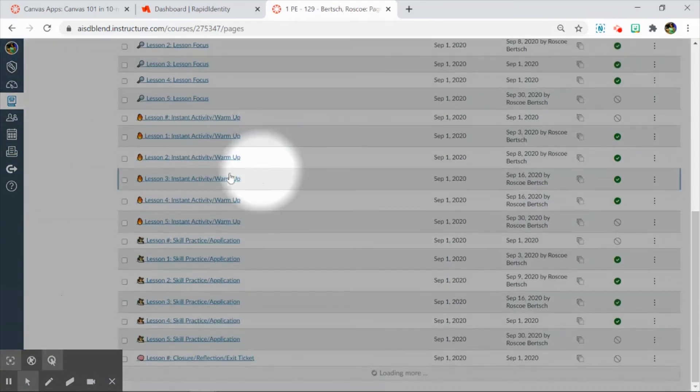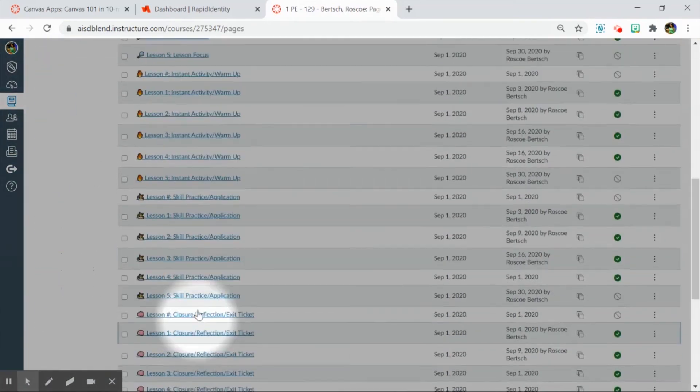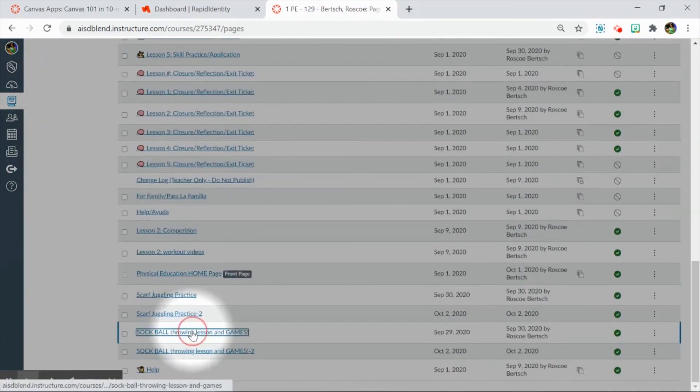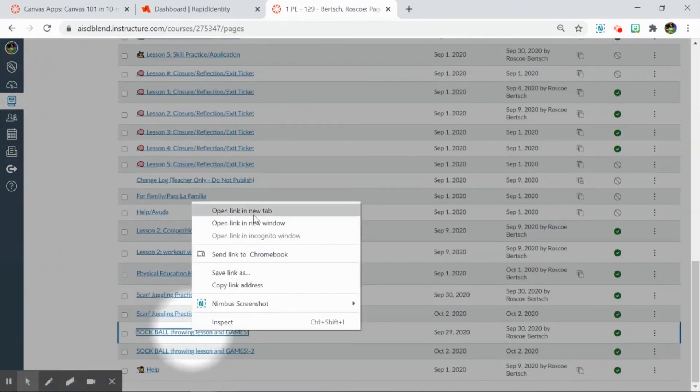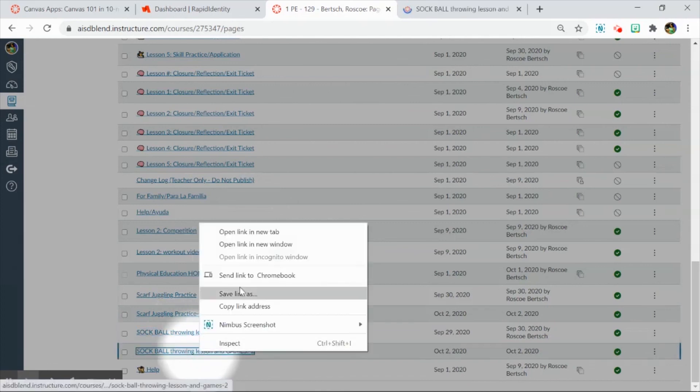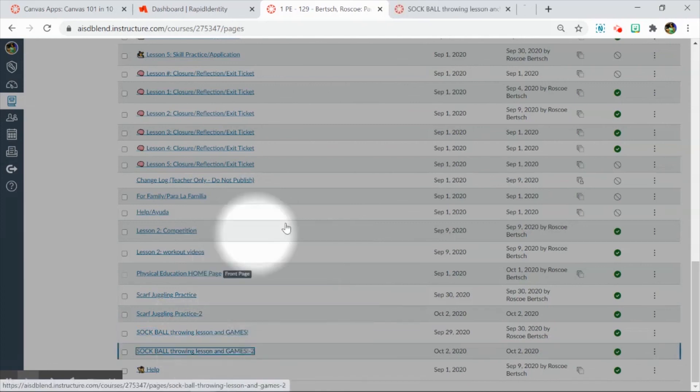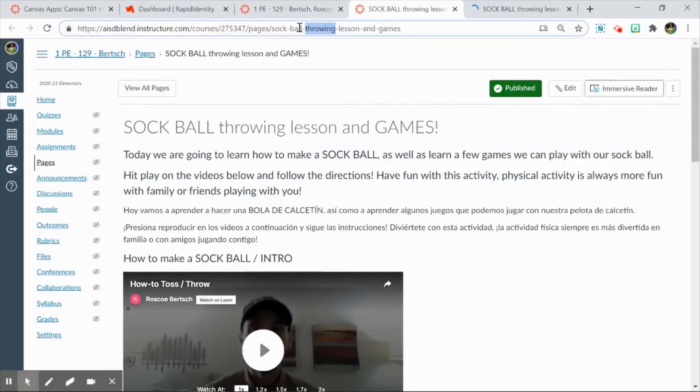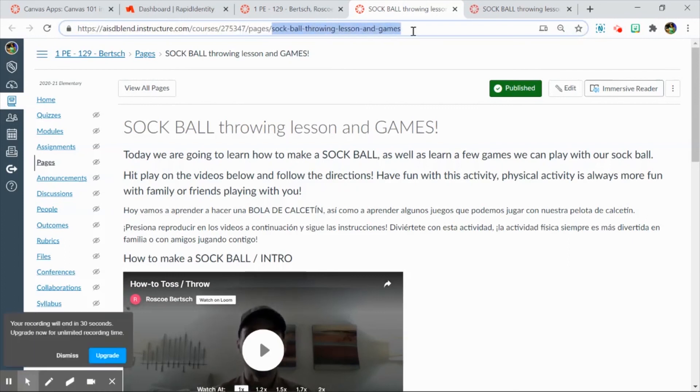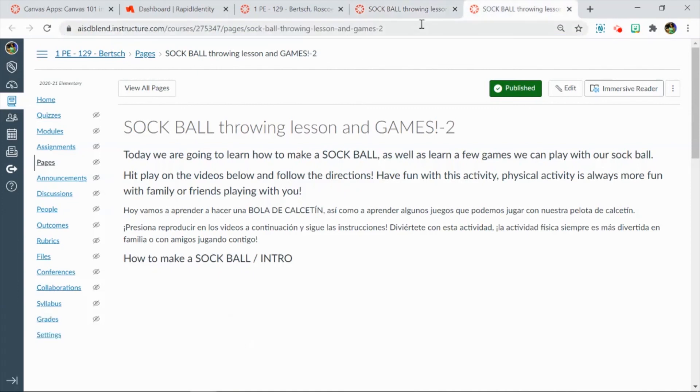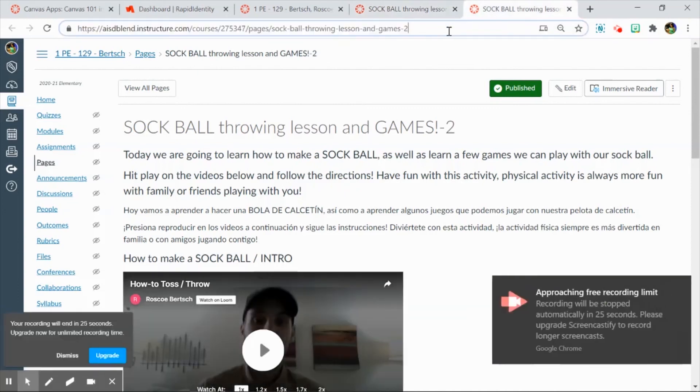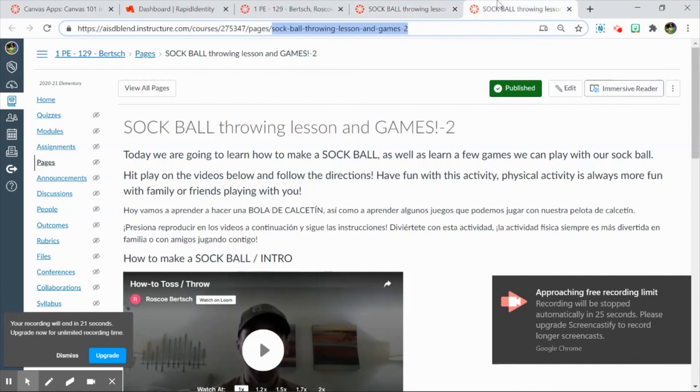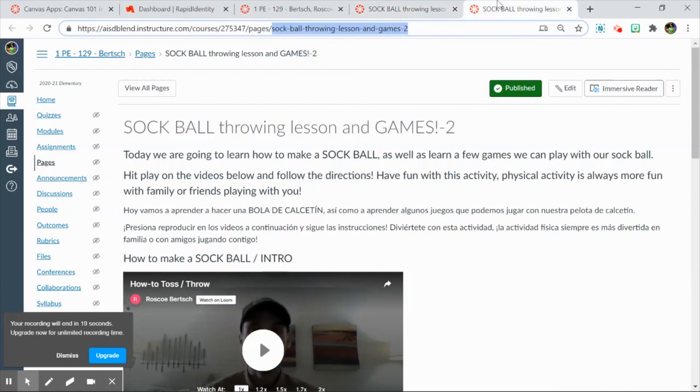When I look at these items here, let me open them in new tabs. This is sock ball. I'll open that in a new tab. This is sock ball 2. Notice that they are different URLs. Because if I highlight the title up here, this is sock ball throwing lesson in games, this is sock ball lesson in games 2. So you will need to relink and make sure it's linking to the correct item that is in a published module.